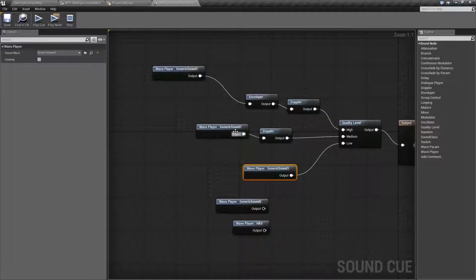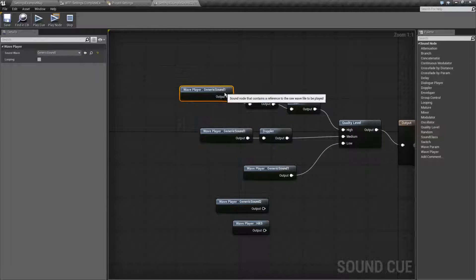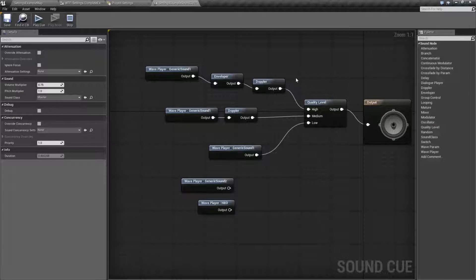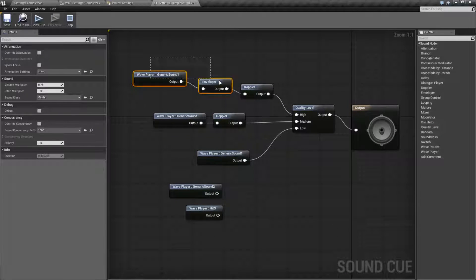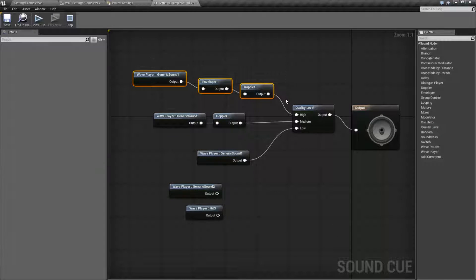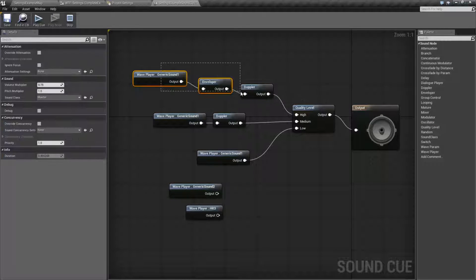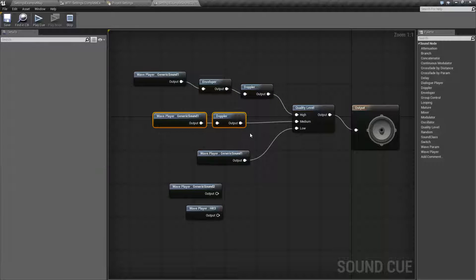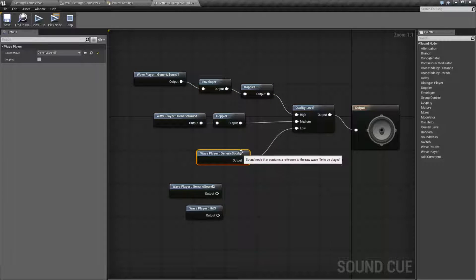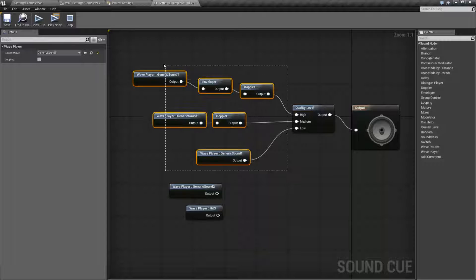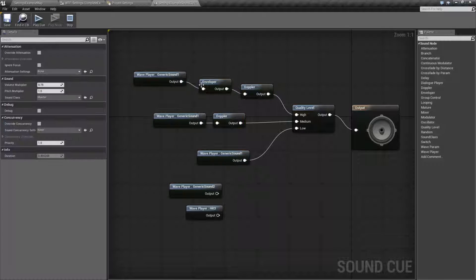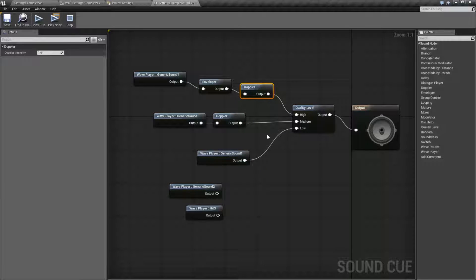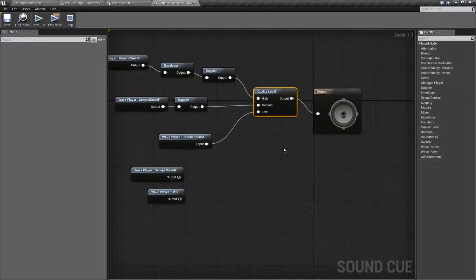And of course, if you clean this up it would look a lot better. But you have a path for high that may take more processing power, a path for medium which will take less, and a path for low for people who have a low amount of processing power for special sound effects. So that's what you would use your quality level node for.